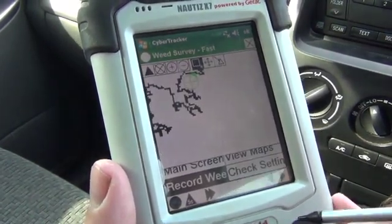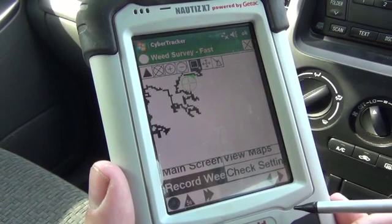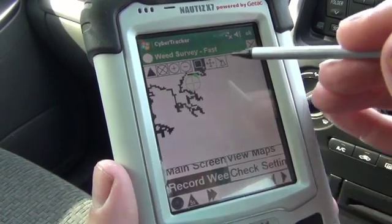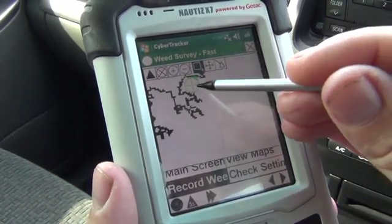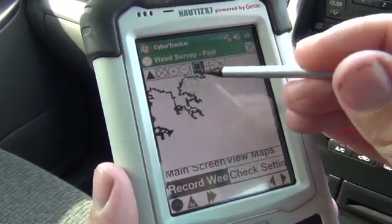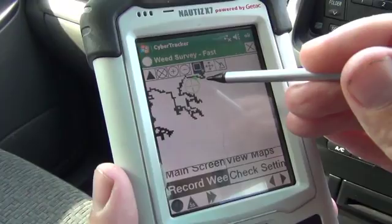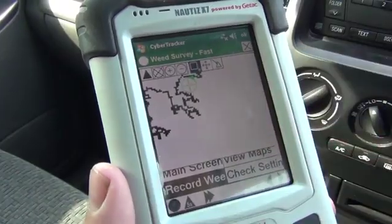We're ready with the survey screen. You'll notice the GPS is activated — there's a green mark on the map, and that's where we are.